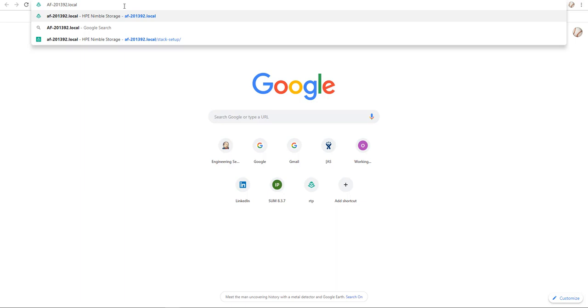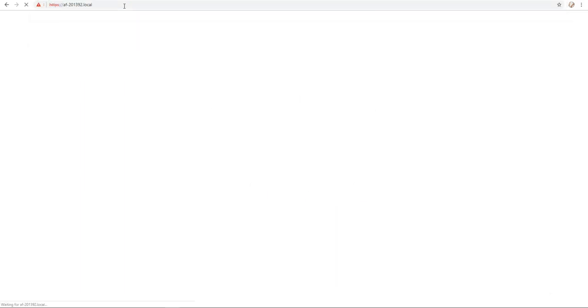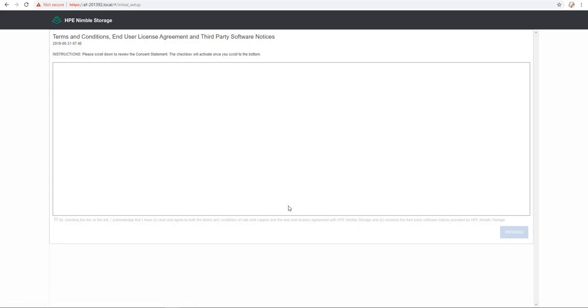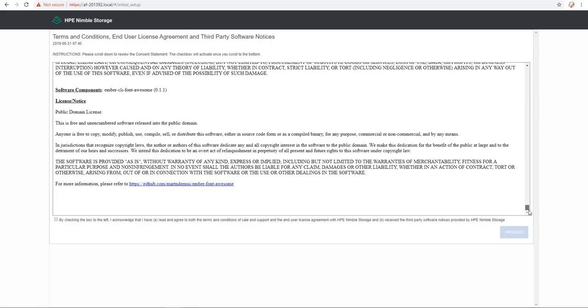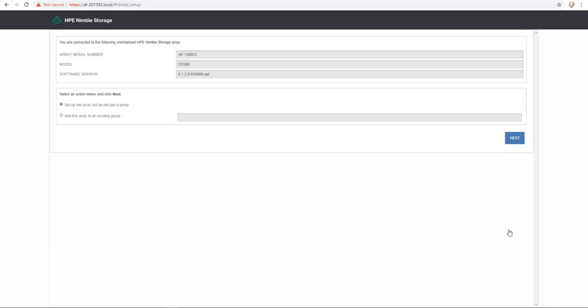Okay, so first I enter the serialarray.local to start the configuration. Once it's discovered, I have to scroll down and accept the EULA and then click proceed. On the next screen, I click next.